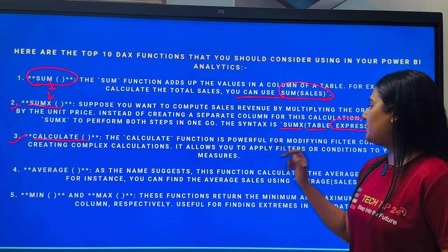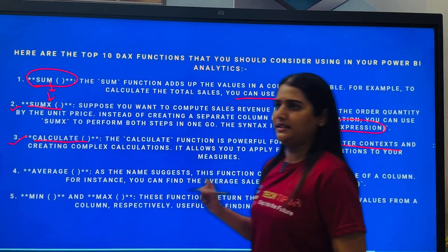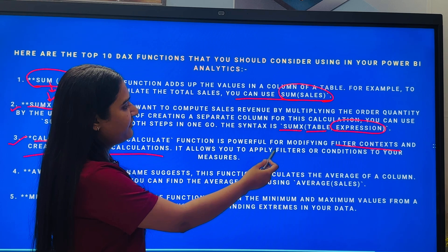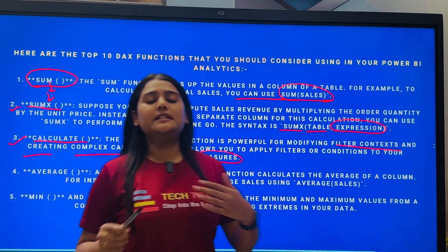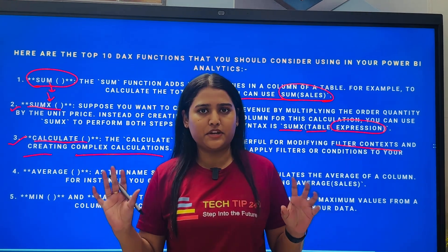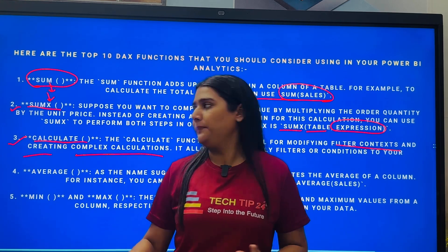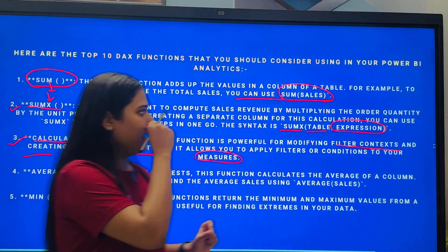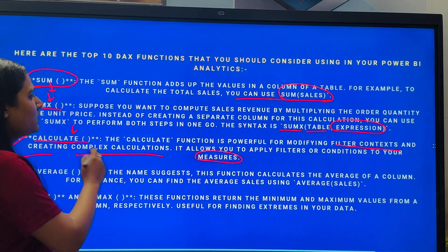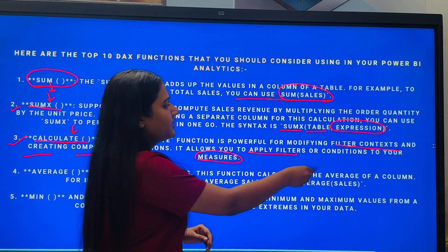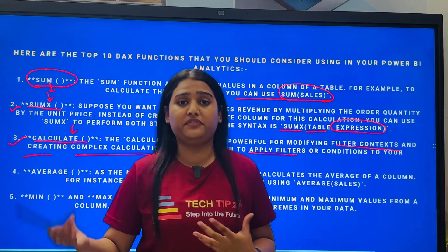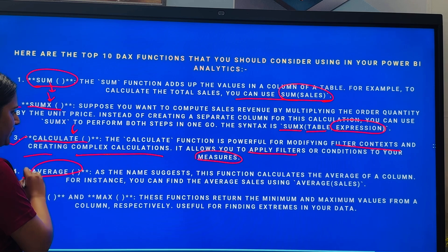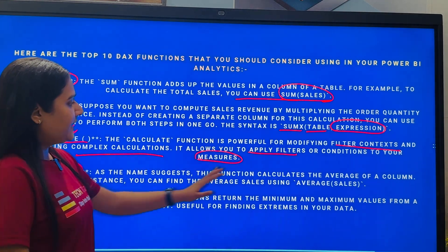The third function is CALCULATE. The CALCULATE function is powerful for modifying filter context and creating complex calculations. It allows you to apply filters or conditions to your measures. In Power BI we have two types of columns: measures and proper columns. Measures are created in Power BI, and the CALCULATE function works on measures. You can use different conditions and different sorts of filters within the CALCULATE function — a very important interview question.